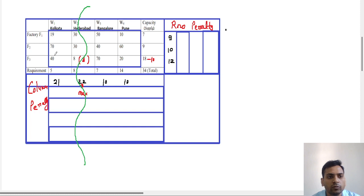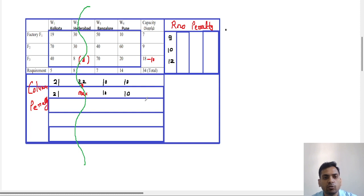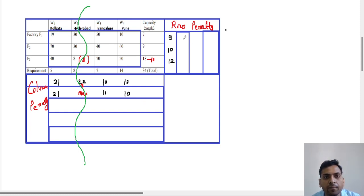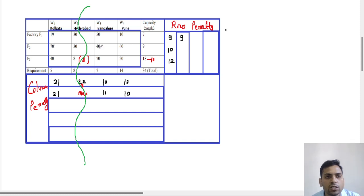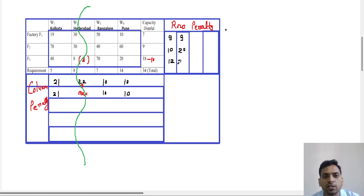For the first column, the two least numbers are still 19 and 40, so the penalty is 21 again. The third and fourth column penalties remain the same — 10 and 10. In the first row, the penalty is the same at 9. In the second row, the two least numbers are now 40 and 60, so the penalty is 20. In the third row, the two least numbers are 40 and 20, difference is 20. From all six penalties, we search for the maximum.